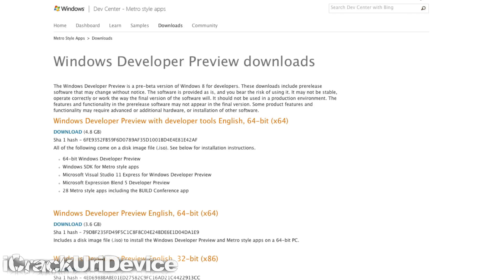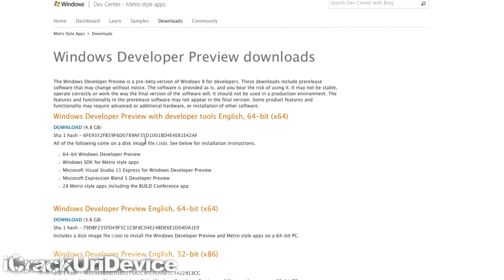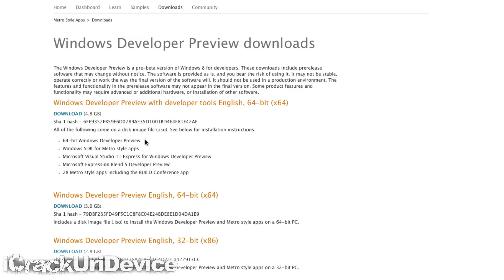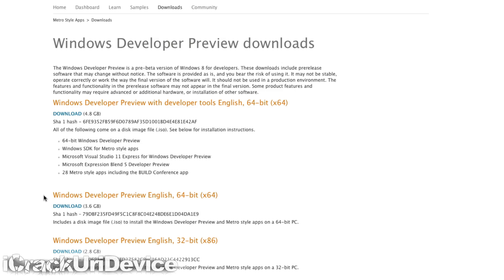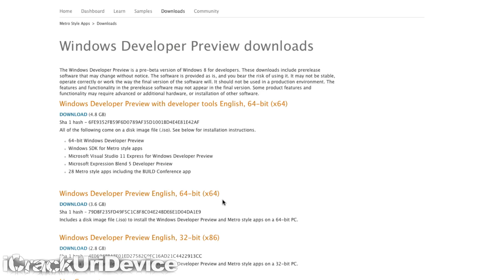I will have a link down below in the more info to my website where you can come over and download Windows 8. You can download 64 or 32-bit versions, and really the only difference between them is the way it handles your memory. So if you have over 2GB, then you will need to download Windows 8 Developer Preview 64-bit.